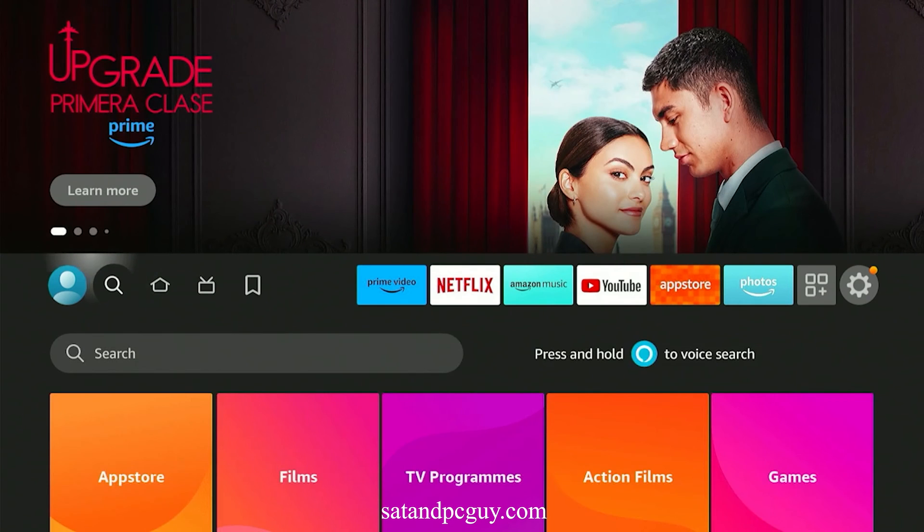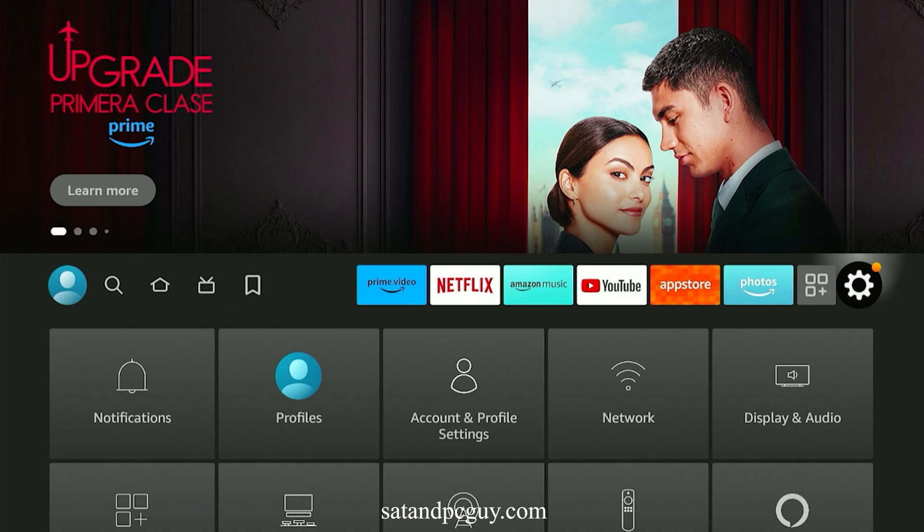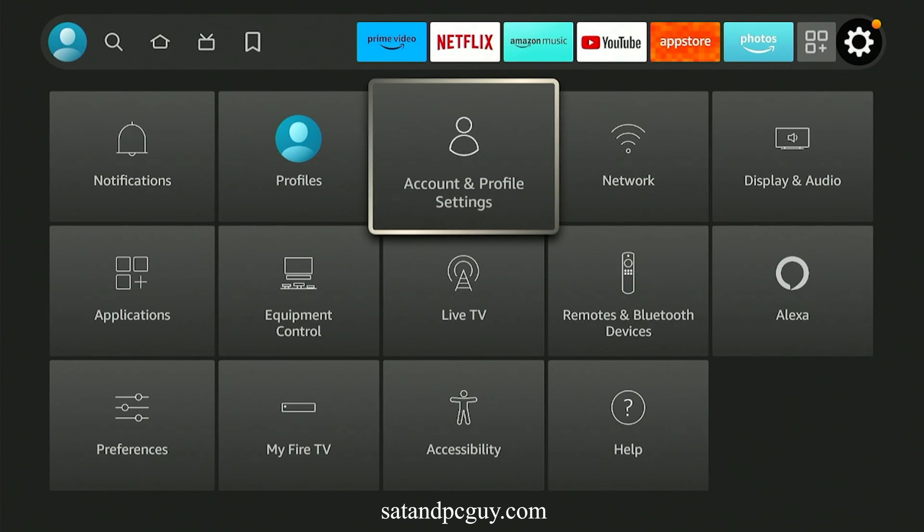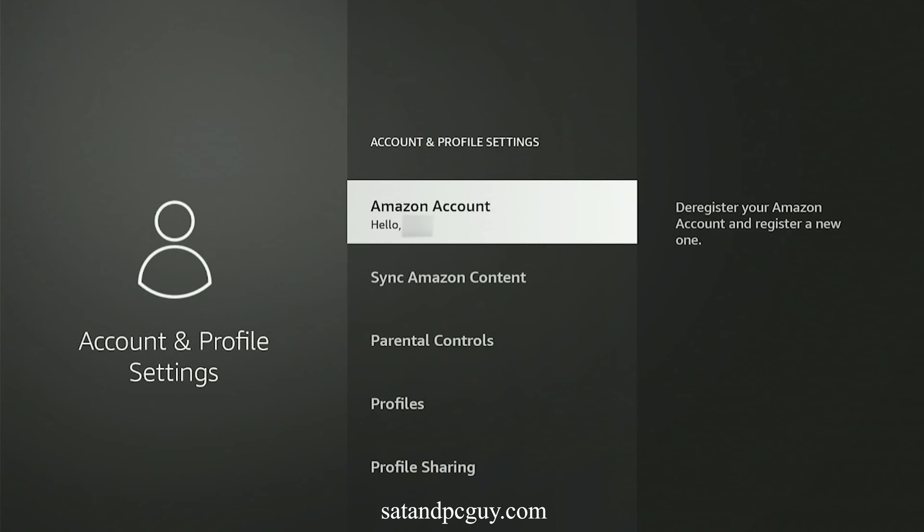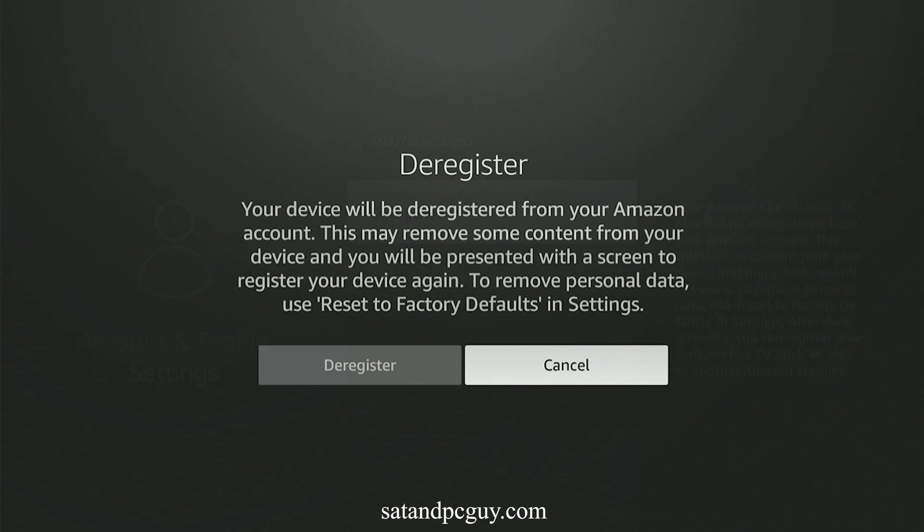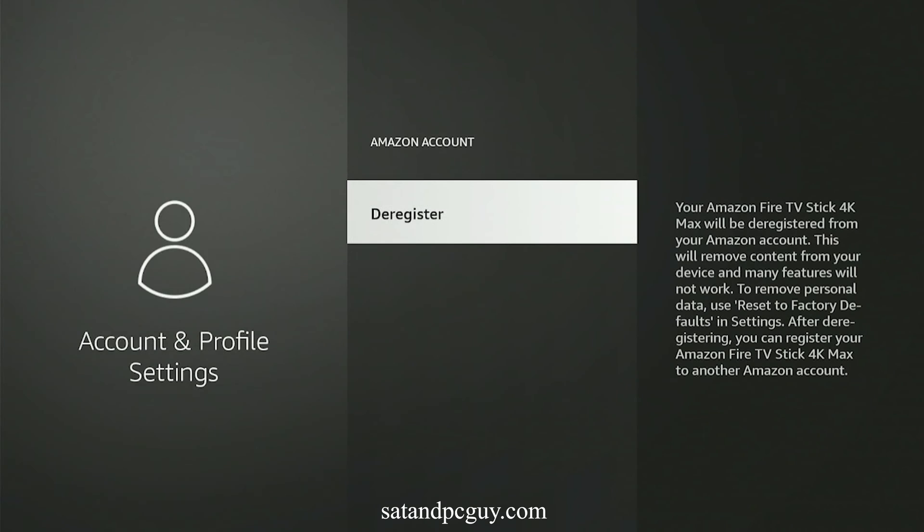On the Fire TV device, I go to Settings and Accounts and Profiles. I select Amazon account, and then deregister my account from the Fire TV device.